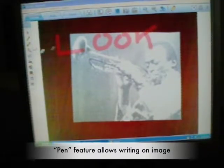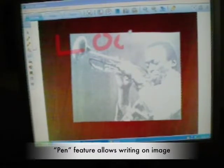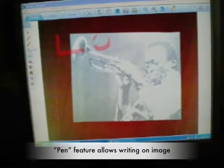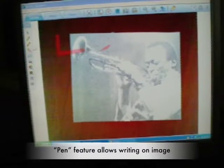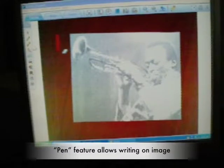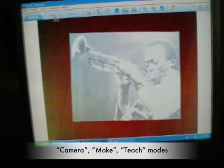I can use the erase tool if I don't want to keep that comment. I don't think I will. So we'll erase that, close the pen option up. There are three primary modes.